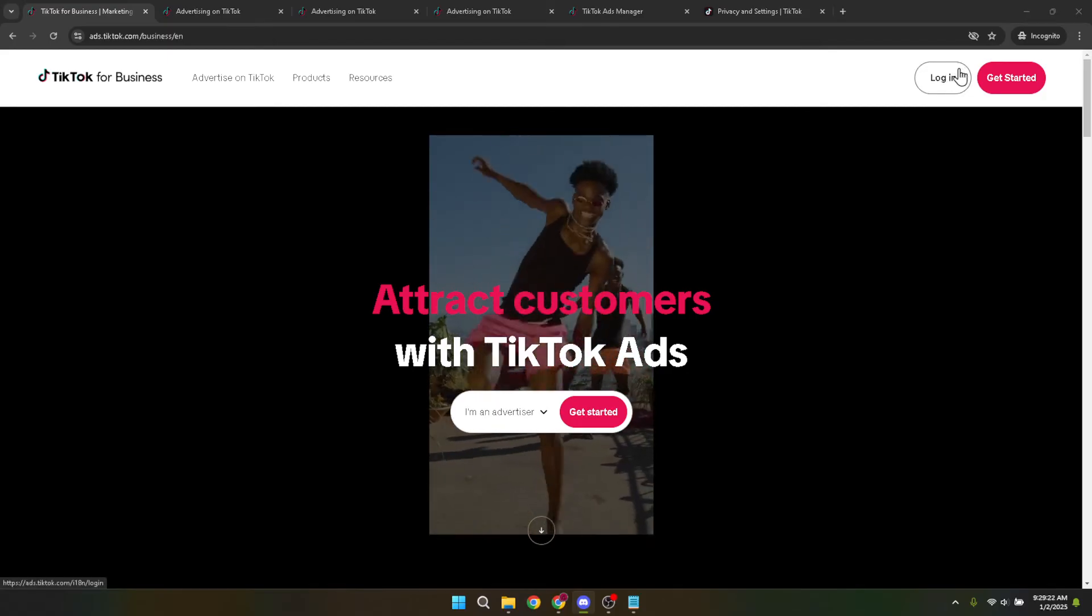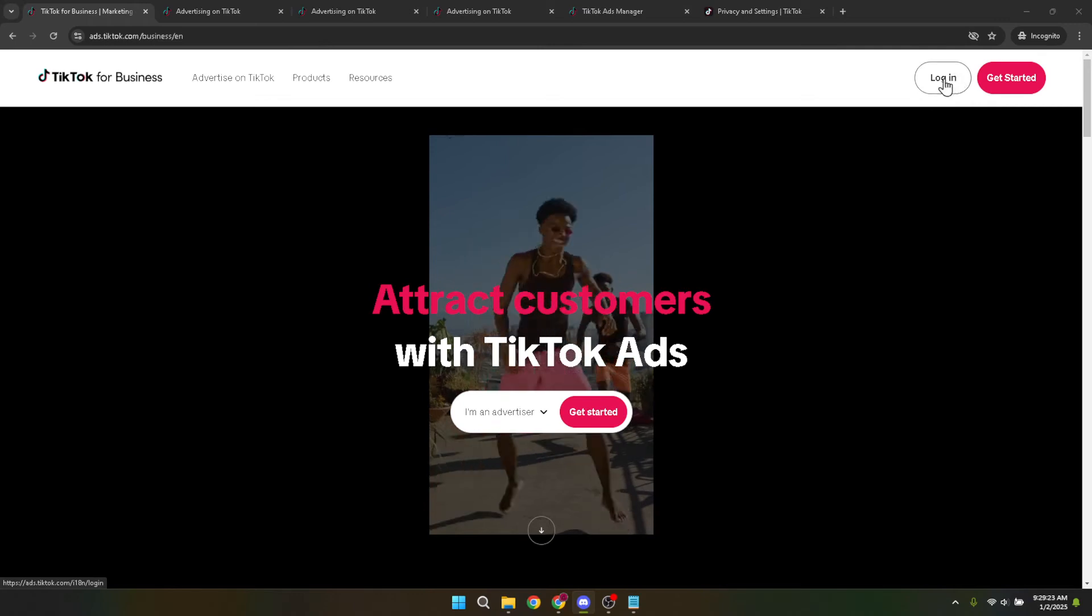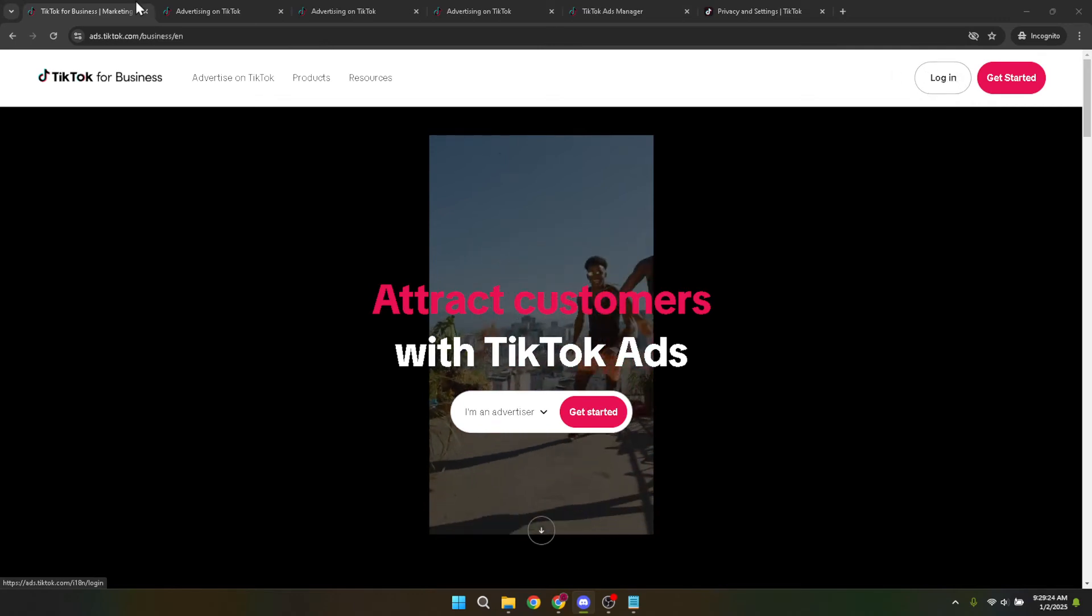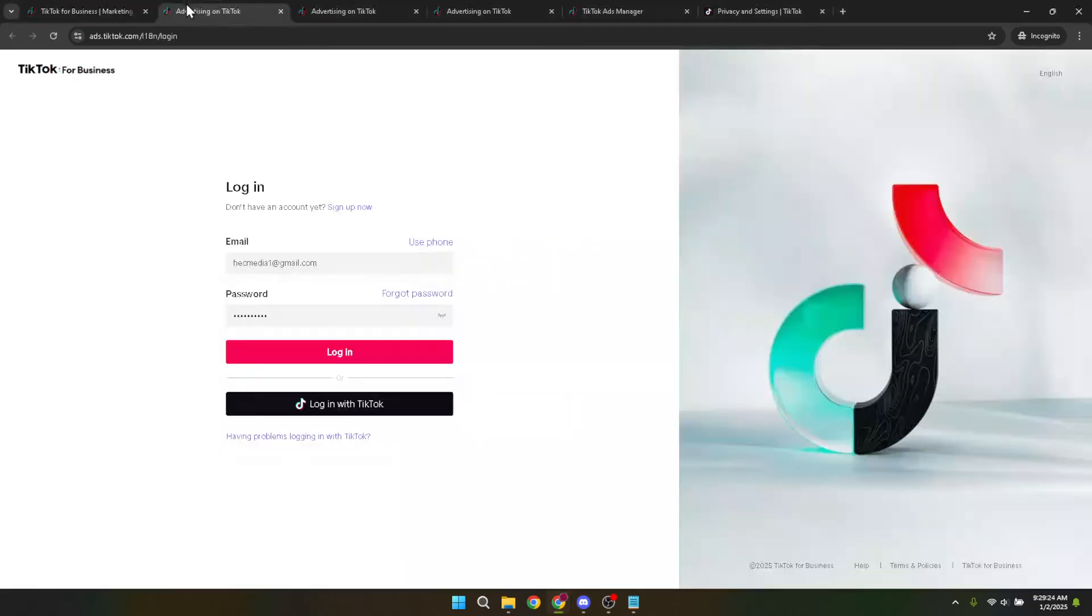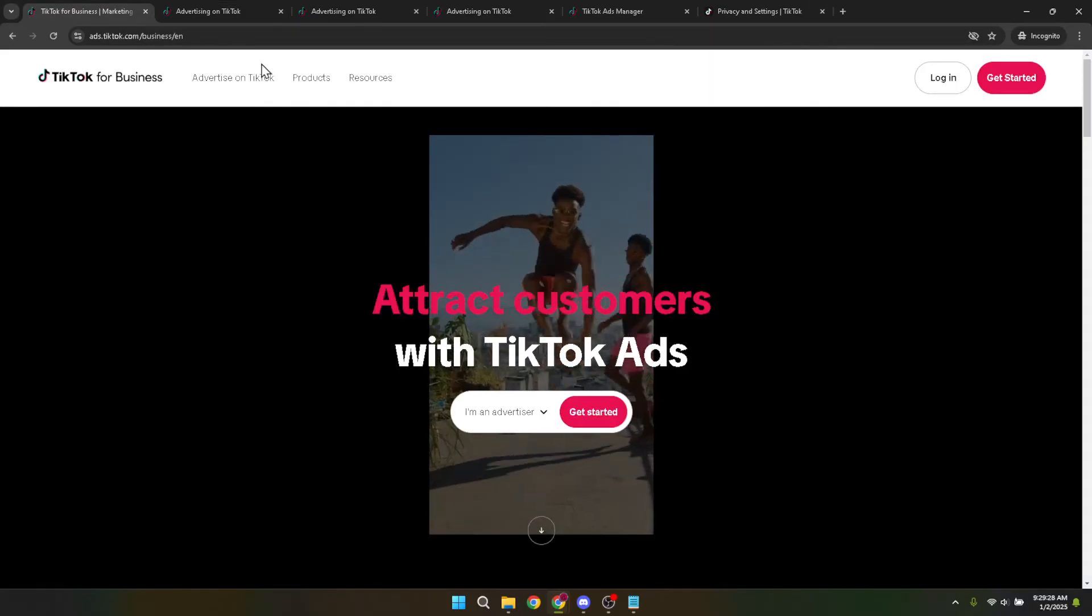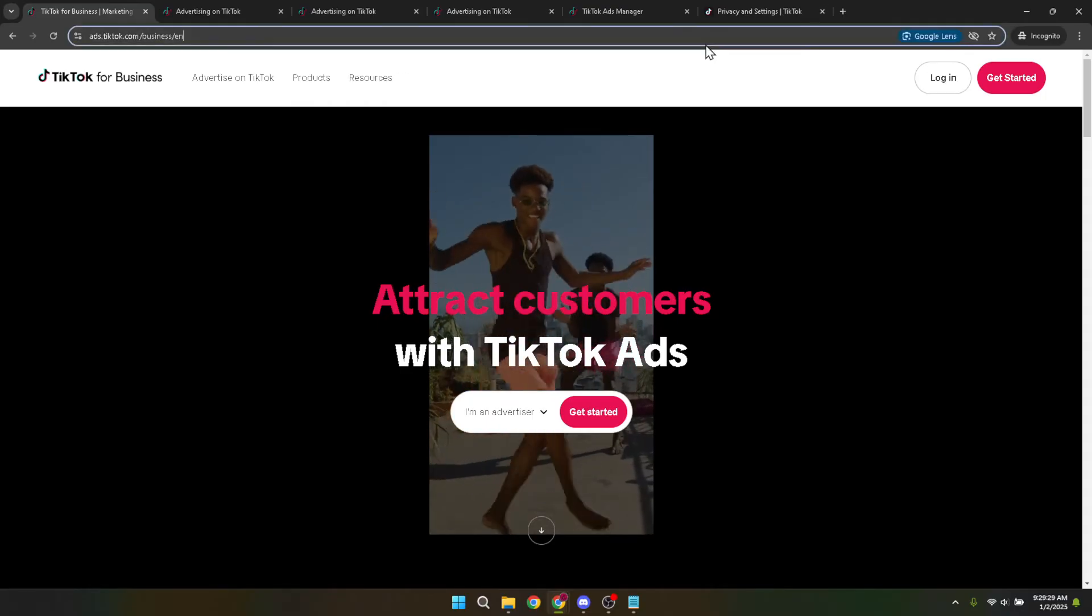First things first, navigate to the TikTok ads website. This is where all your advertising magic begins. You can easily find the website by typing TikTok ads into your search engine of choice or by following the link provided in the video description below.